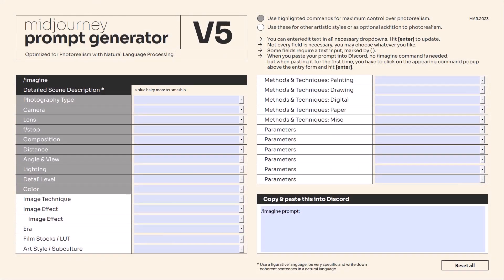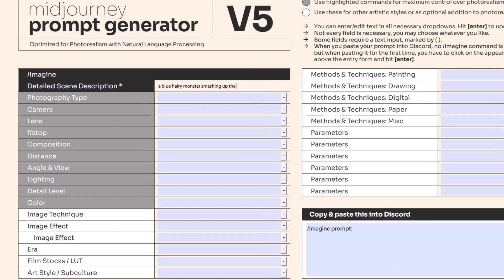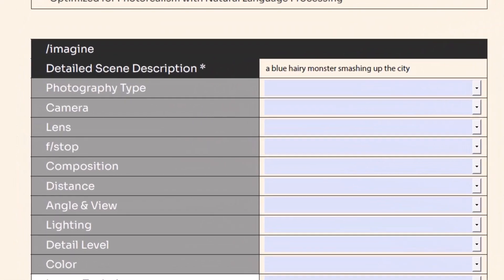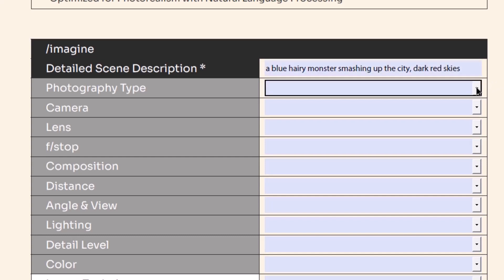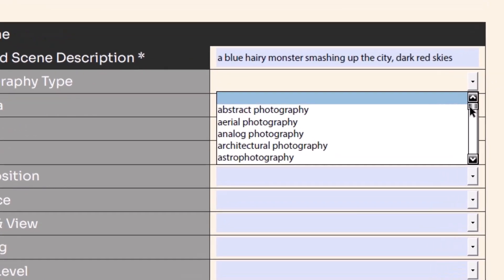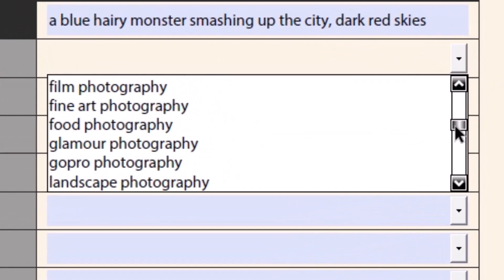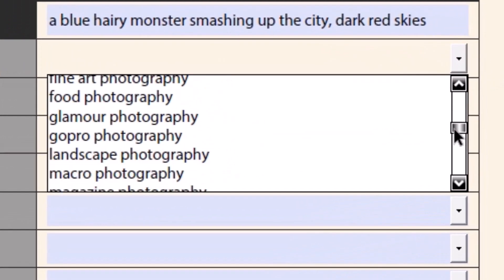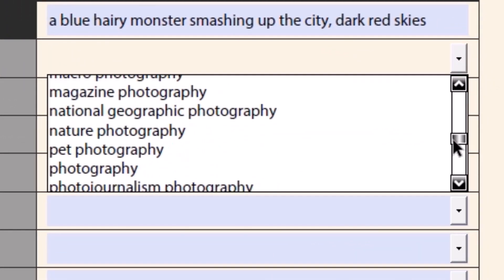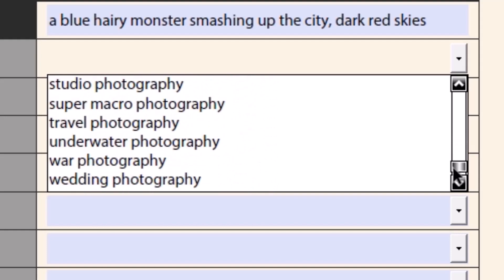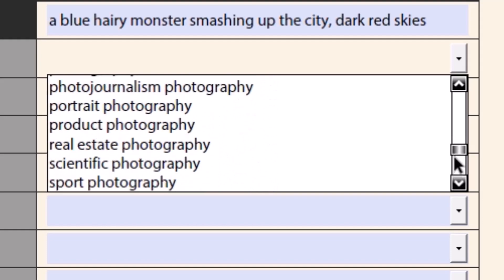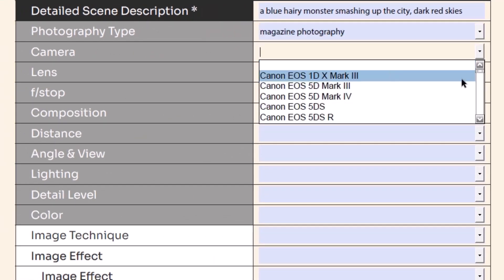I start by putting in what I want to see in my prompt, which in this case is a blue hairy monster smashing up the city. I'll also add in something like dark red skies. Now I'm going to go through and choose things like the photography type. There's a whole bunch of options here that you can try and experiment with to get what you want.